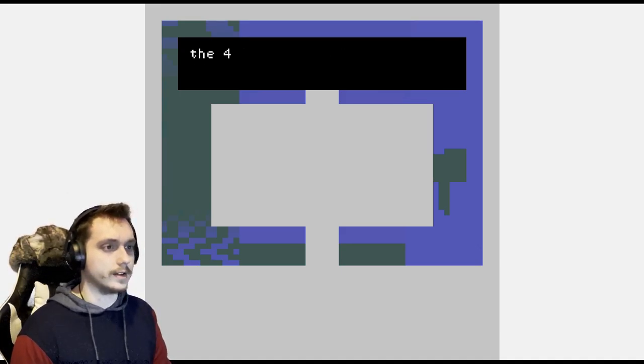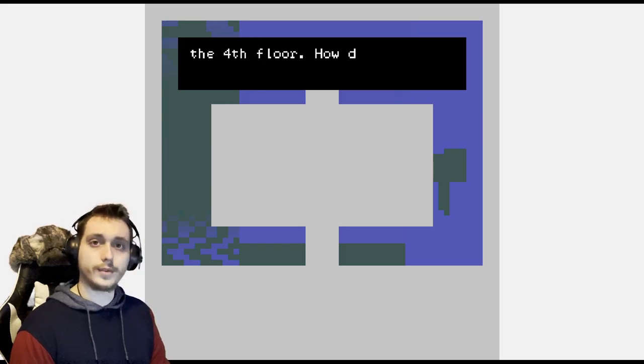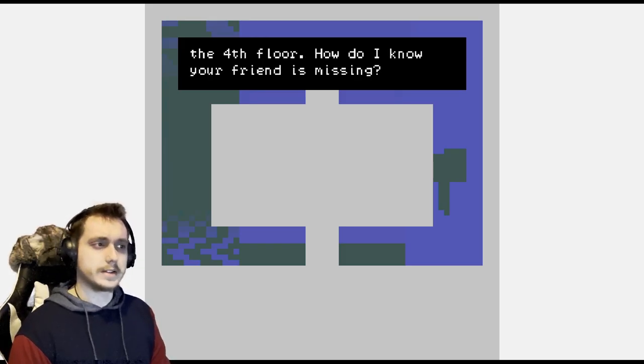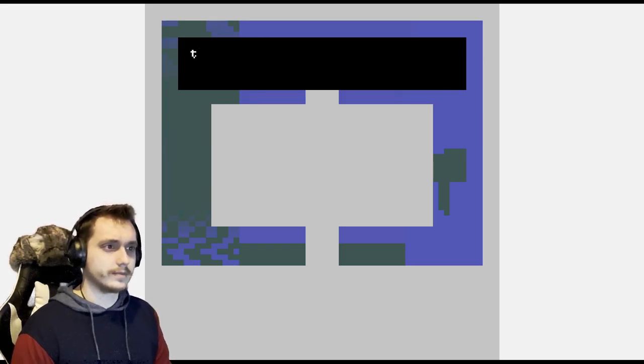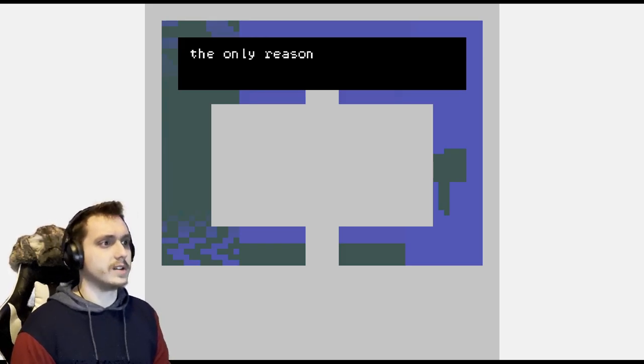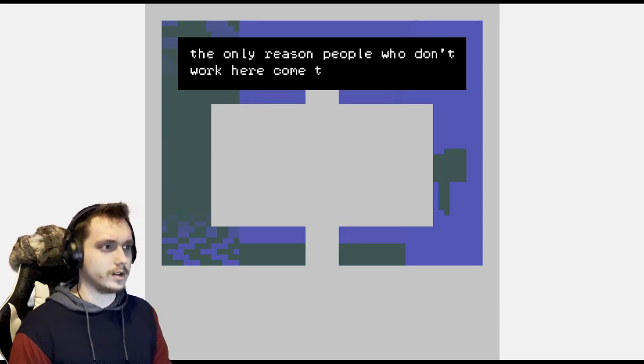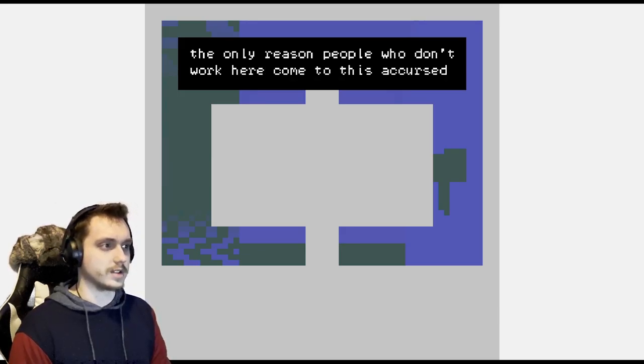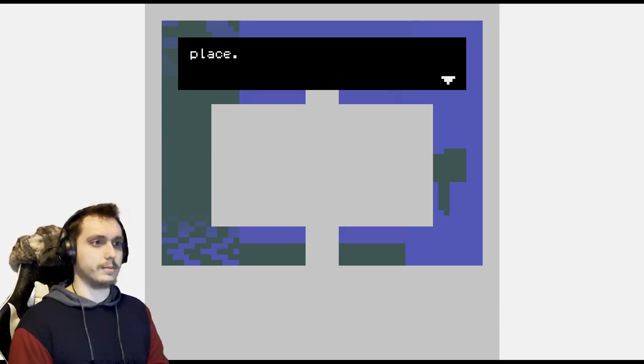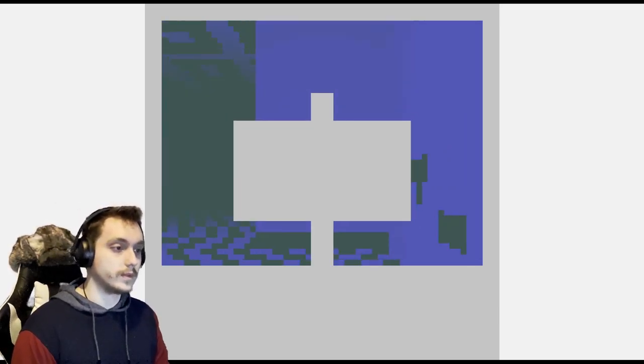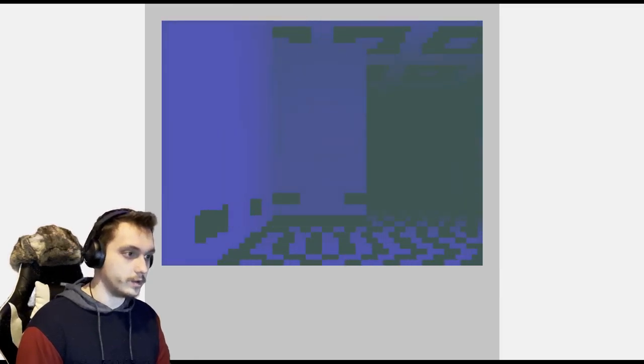Anyway, you should look for your friend on the fourth floor. How do I know your friend is missing? That's the only reason people who don't work here come to this accursed place. Nice little signpost.